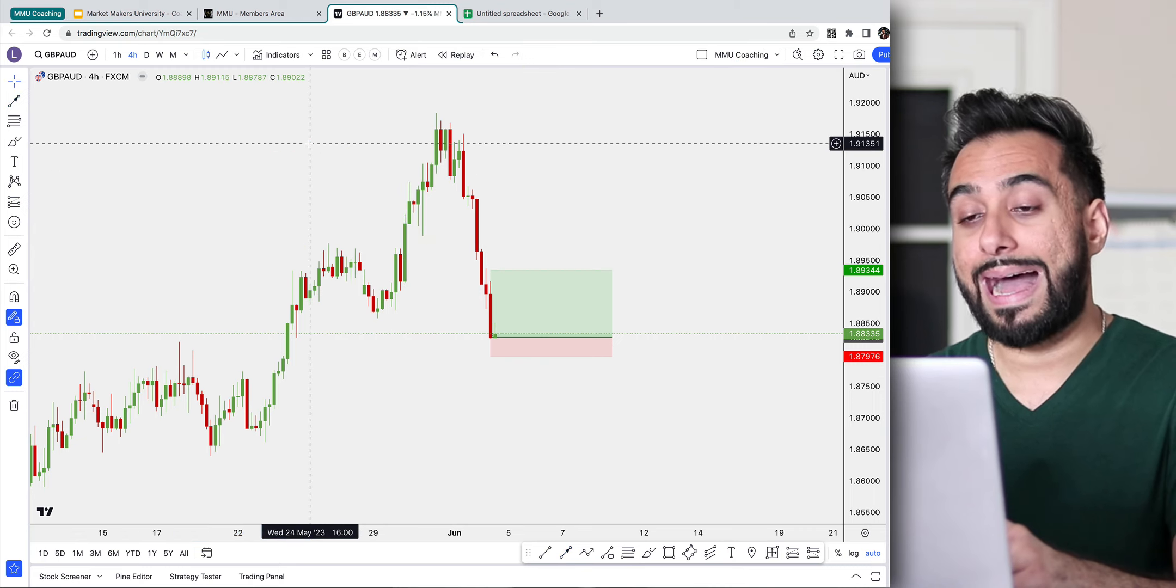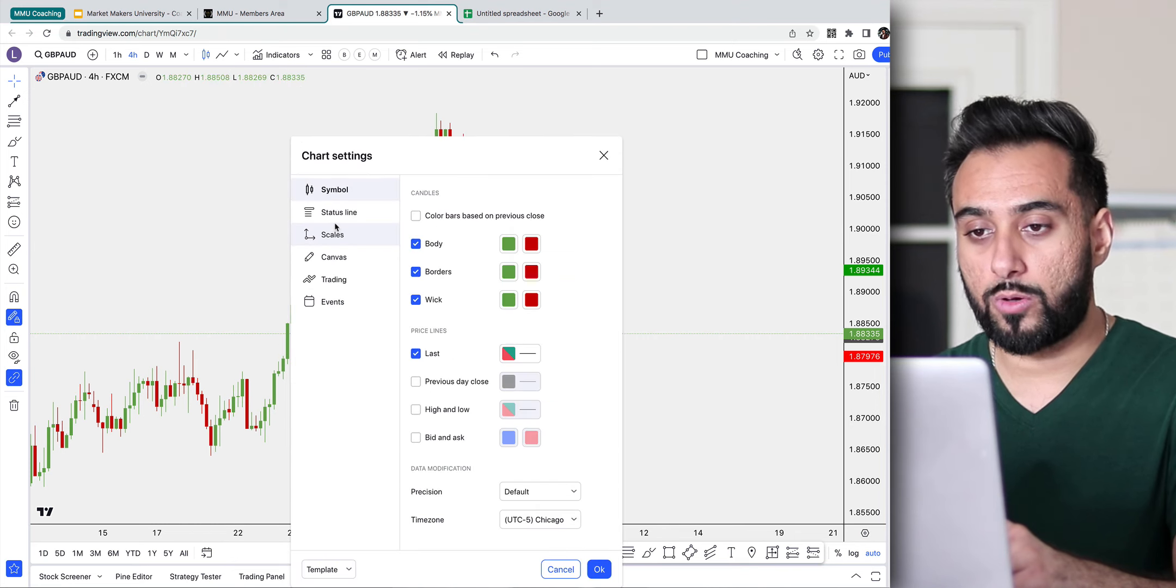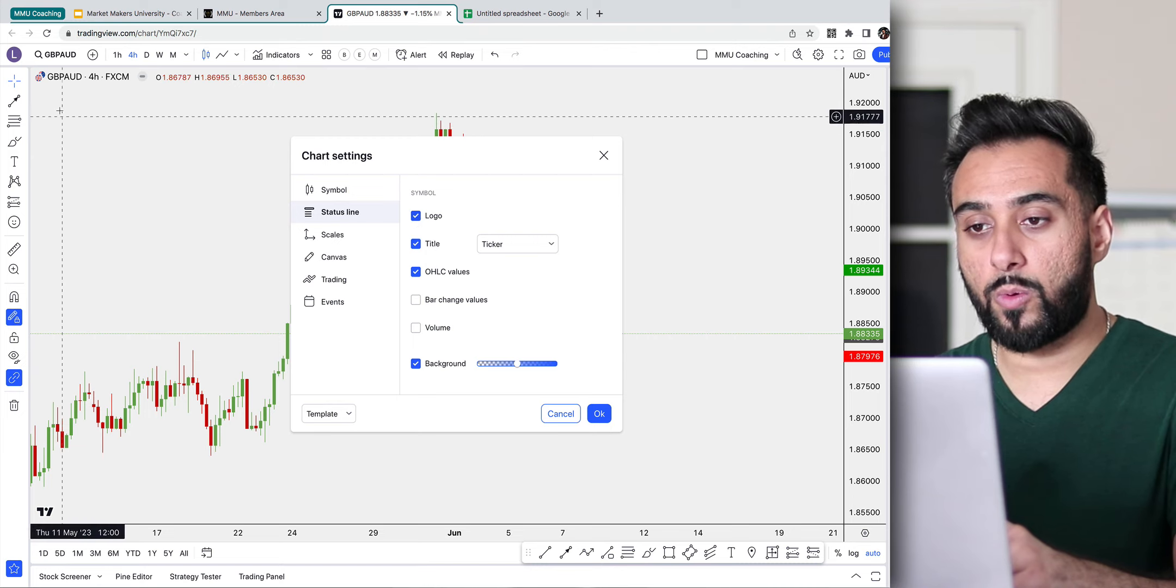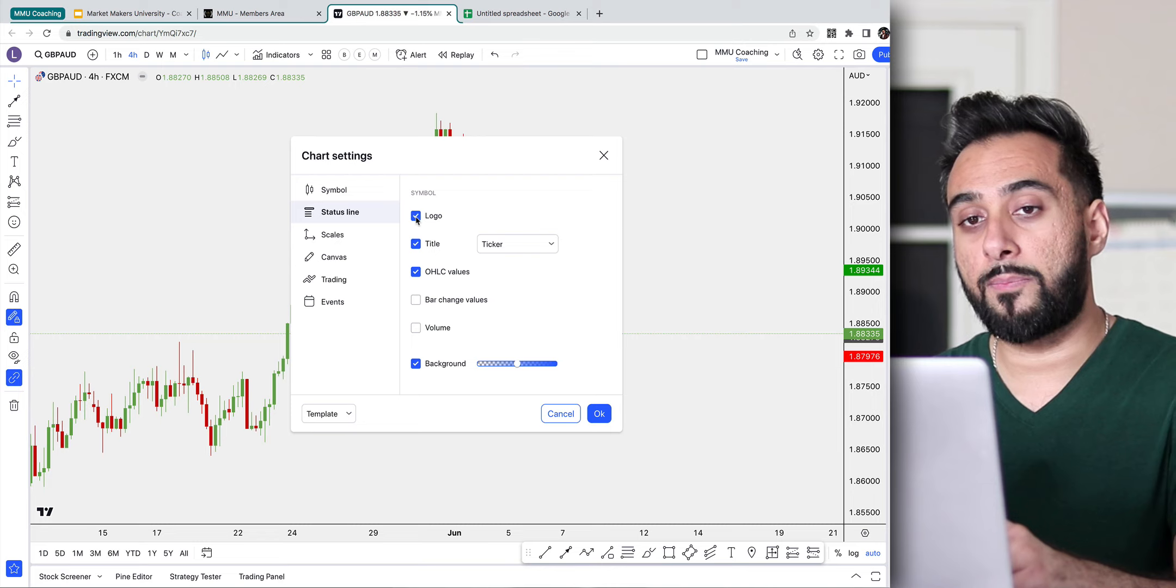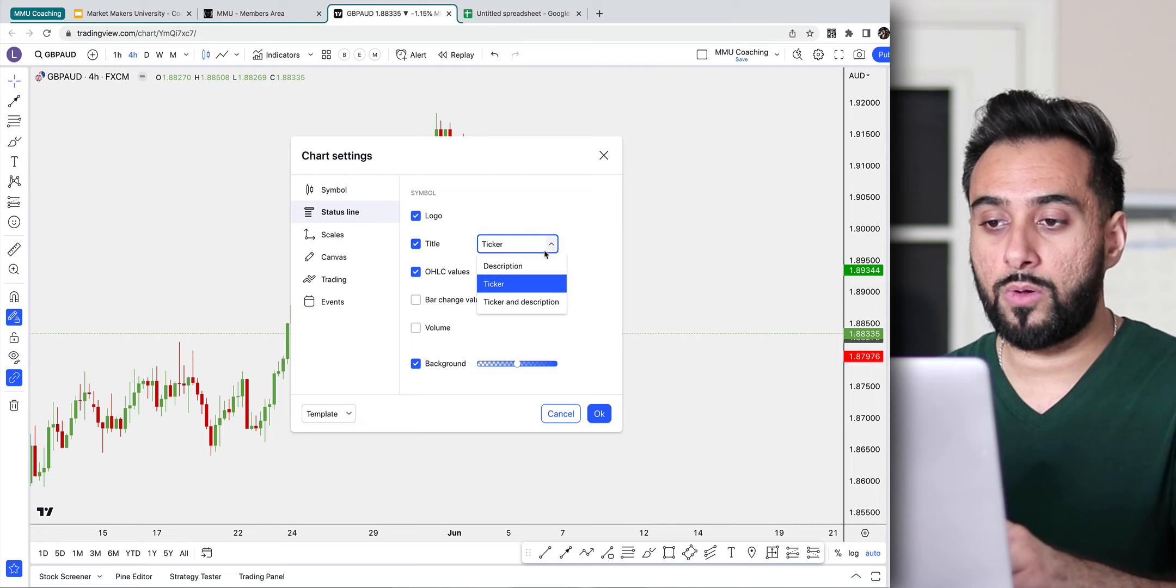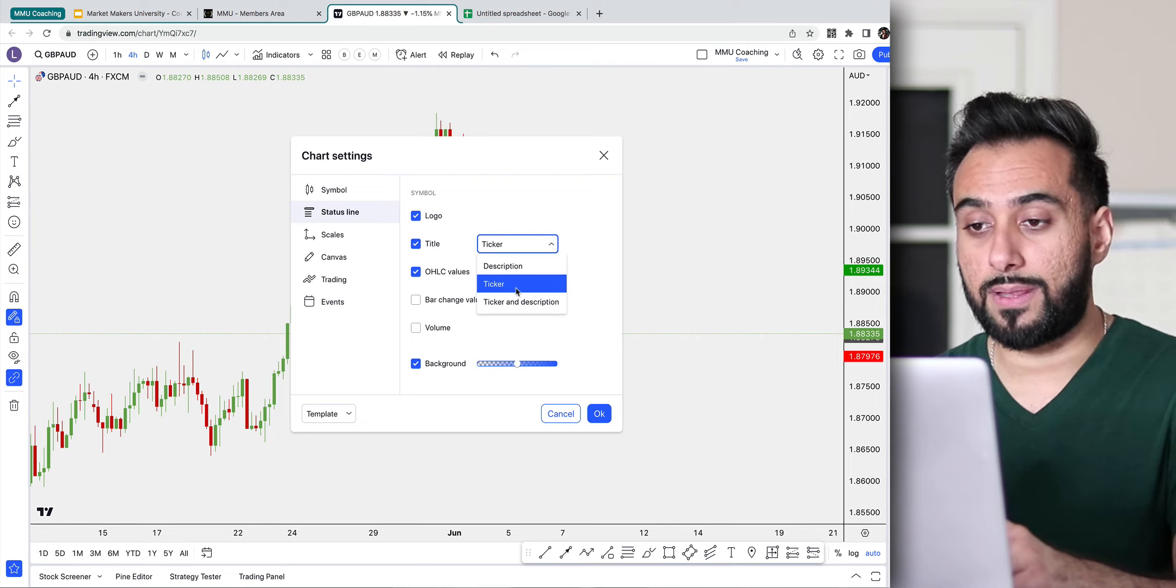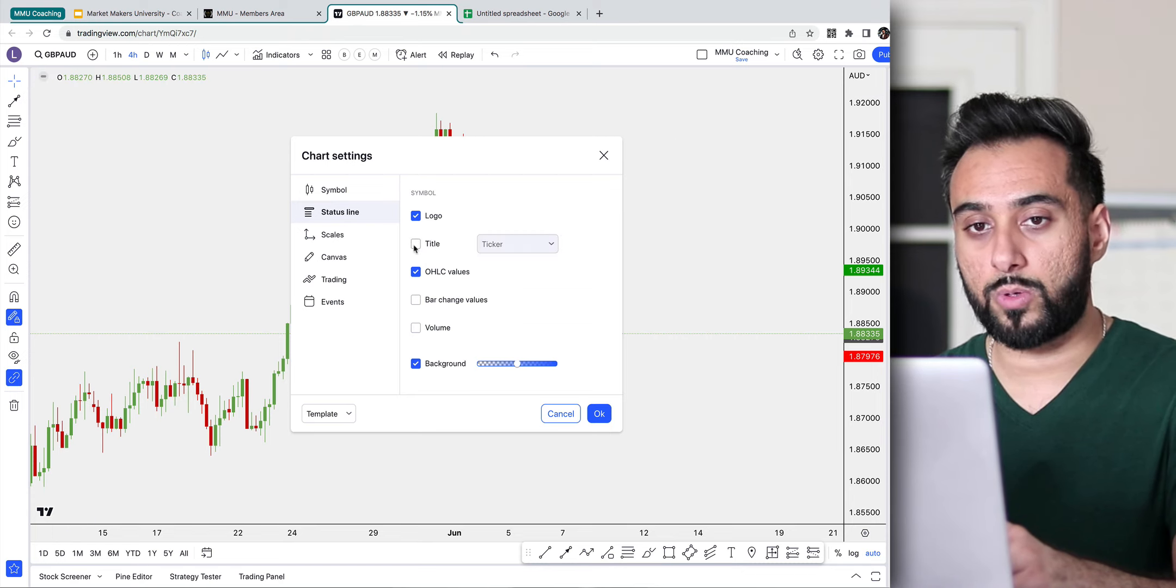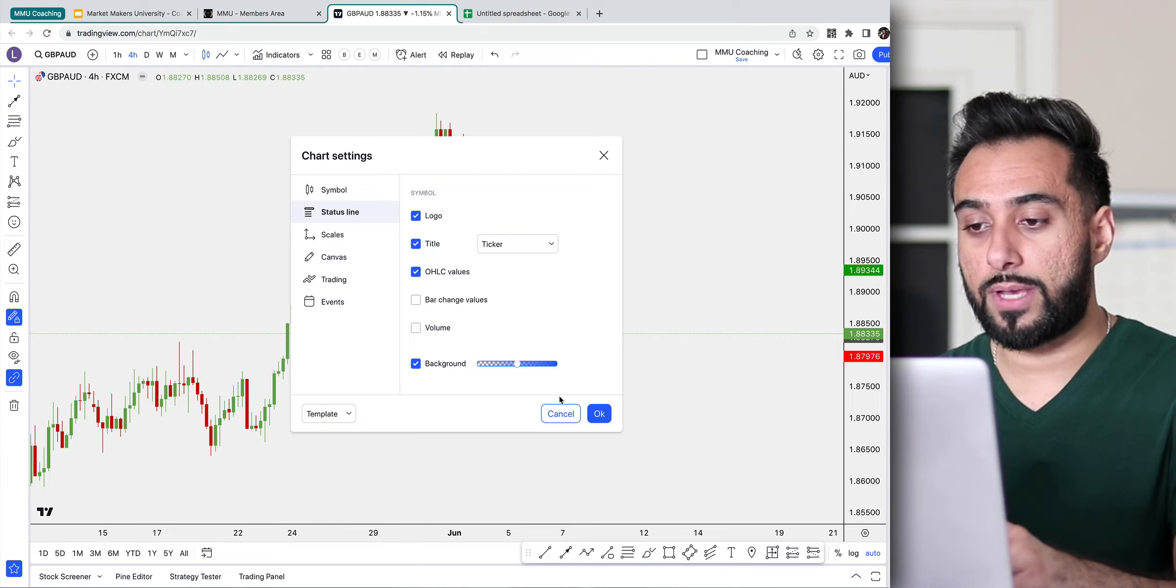One thing I do want to mention, you need to make sure that your trading view is set up to where it has the pair visible on the chart and it also has the timeframe you're looking at on the chart. Because if you do not have these enabled, it's going to be very hard for you to figure out exactly where you're looking at, what you're looking at. So how to enable this, right click anywhere on the screen, click on where it says settings. And then you go to where it says status line, you can enable the logo if you want. But the most important thing you want to enable where it says title.